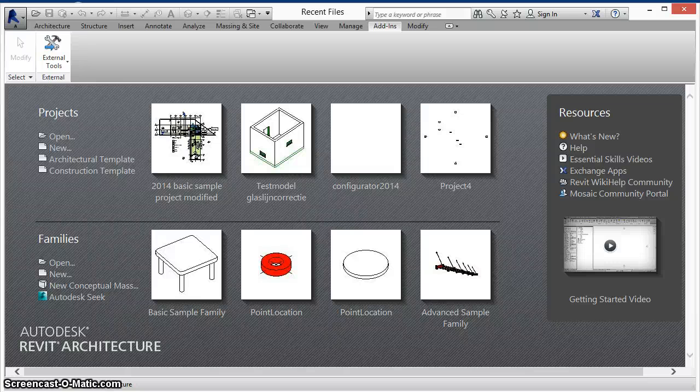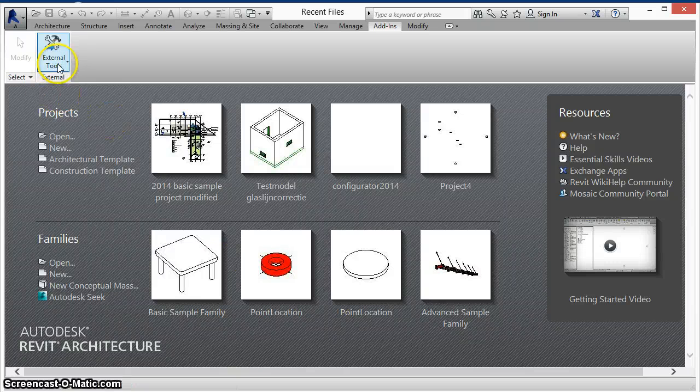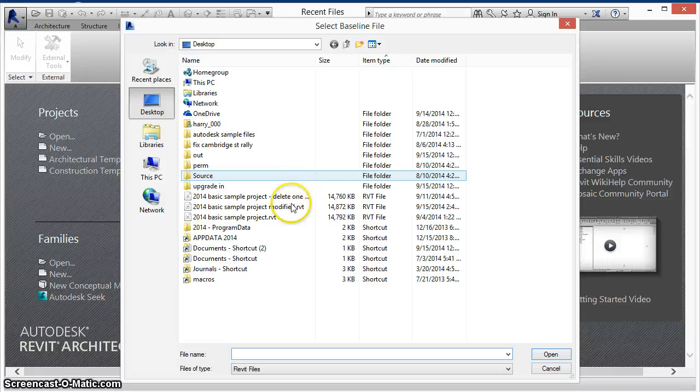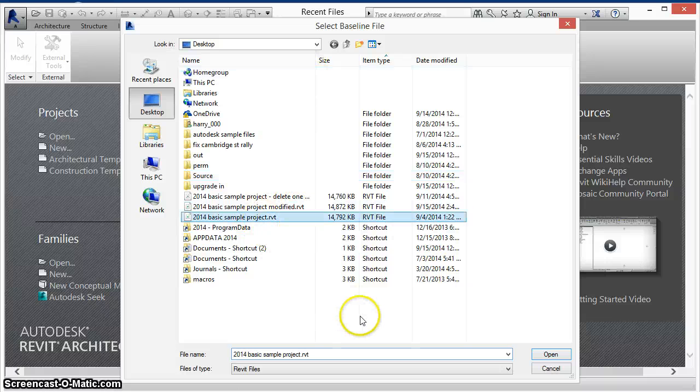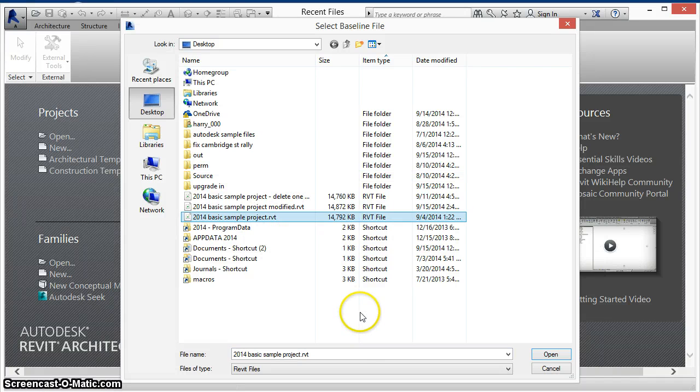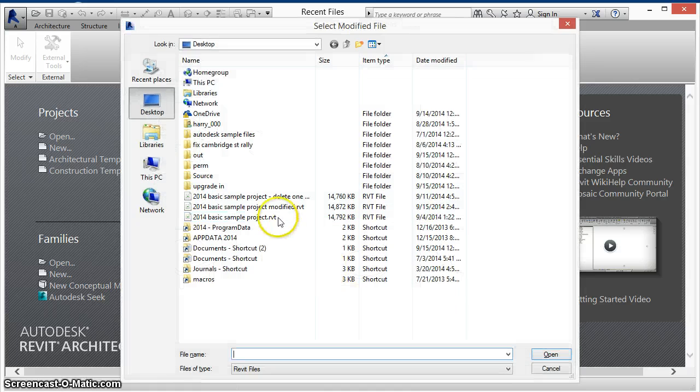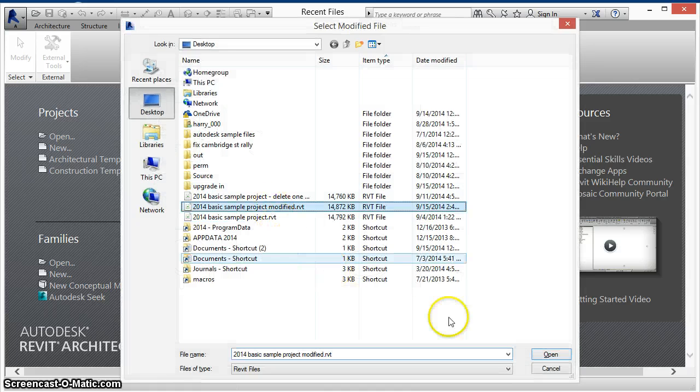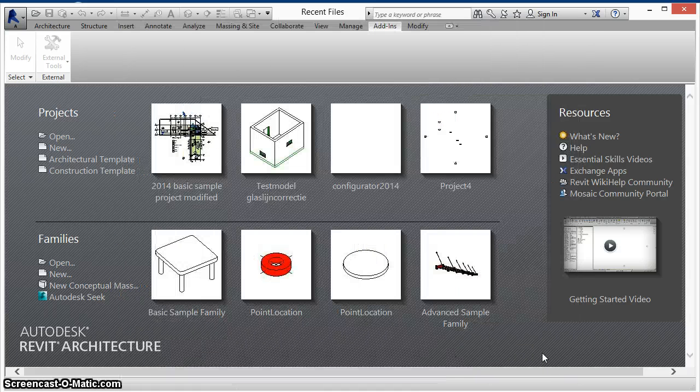This video shows the Boost Your BIM model compare tool. With this tool I'm able to select a Revit file as the baseline and then a modified version of that same file.